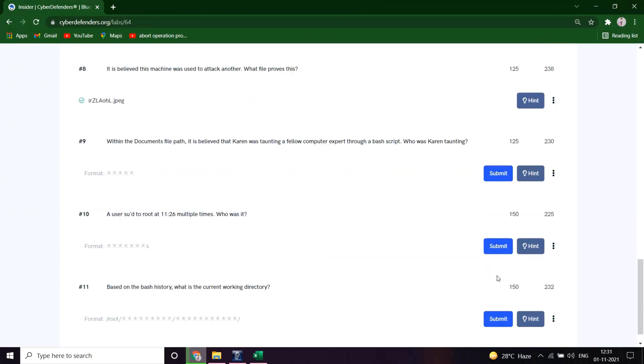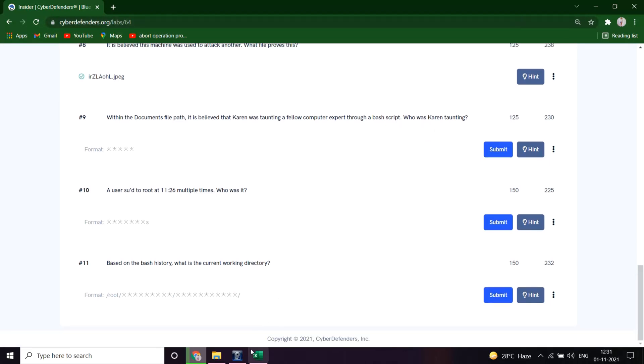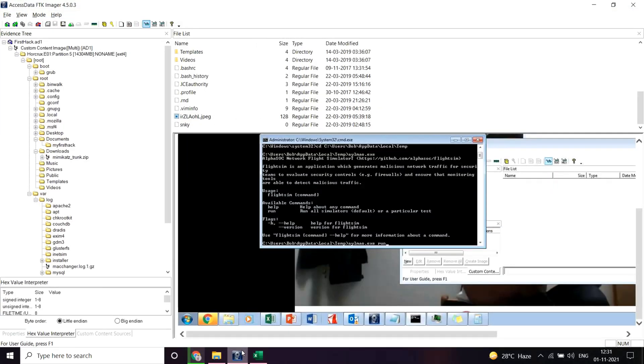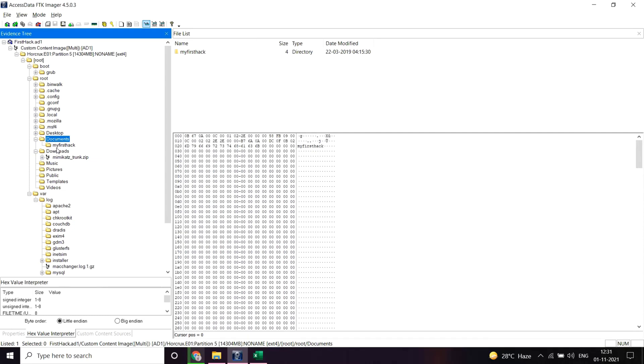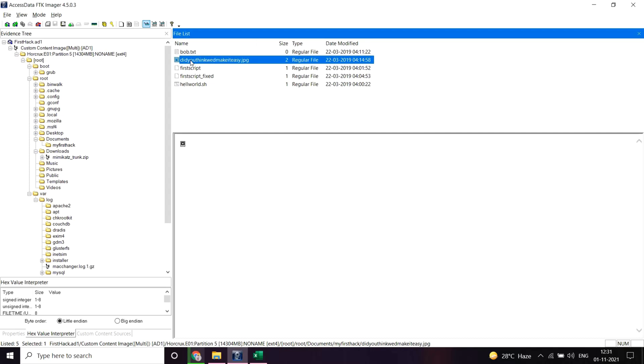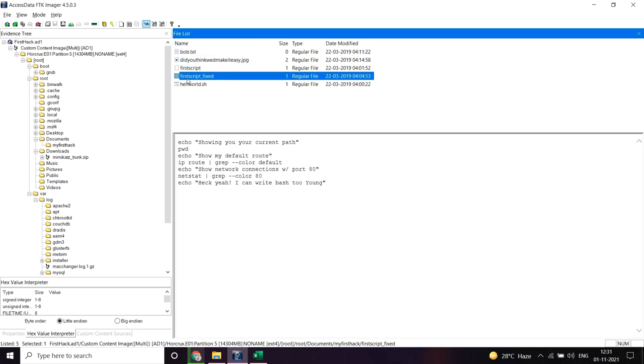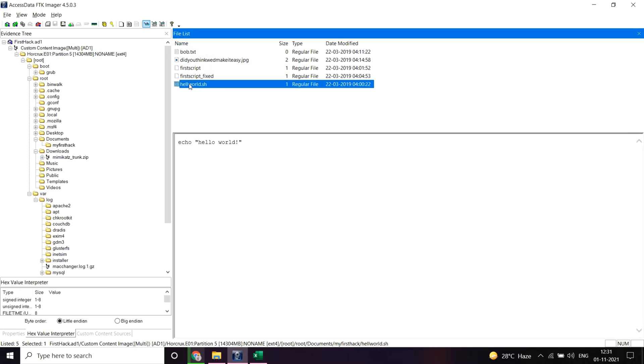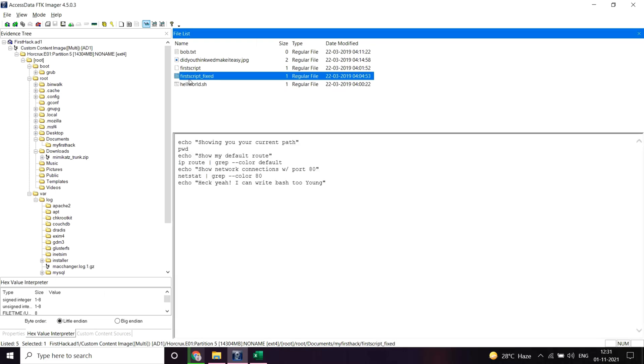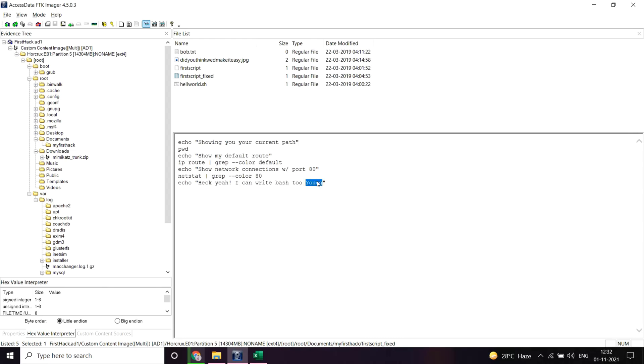Cool. So in the documents file part, it is believed that Karun was taunting a fellow computer expert through a bash script. Who was Karun taunting? It's a bash script, let's dive into the documents first. Let's view the files. As I can see here, it's still showing... yeah, from this particular statement, this particular statement somewhat looks like a taunting statement. So let's see, let's paste this name and save. Great.